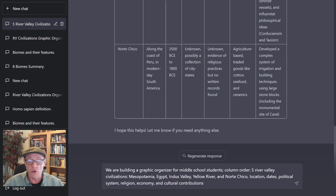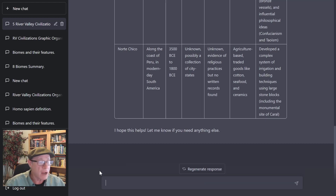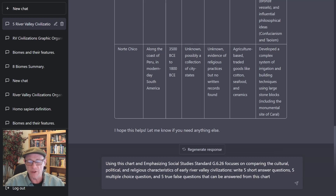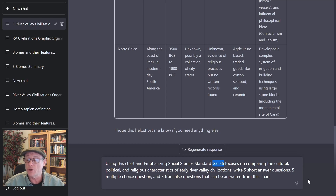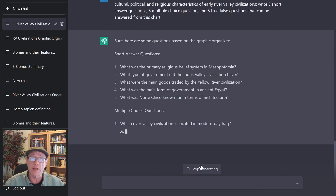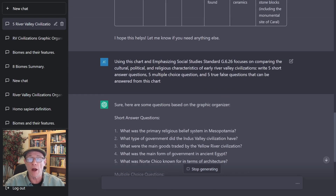To do that, I'm going to go ahead and add a question to get me some assessment information. Taking over this prompt: using this chart and emphasizing social studies standard G6.26, focusing on comparing the cultures, write five short answer questions, five multiple choice questions, and five true-false questions that can be answered using this chart. So now, it's generating me assessment questions that I can use as part of this organizer.